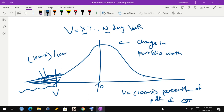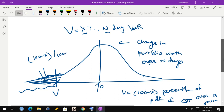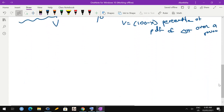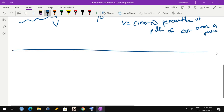V is the 100 minus X percentile of the PDF of delta pi, where delta pi is the change in portfolio worth over a period of N days. As N changes, the distribution would change. Basically, Value at Risk is just a percentile — when you learned percentiles in BSc first year you may not have realized it is such an important concept. VaR is a very important concept in finance and it is nothing but a percentile value.